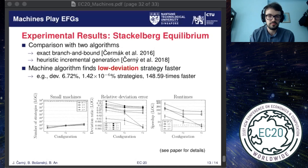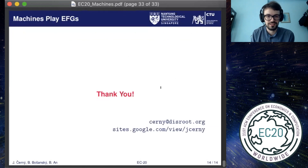So I guess this is everything I wanted to show you. Thank you for listening, and if you have any questions please do not hesitate to ask.